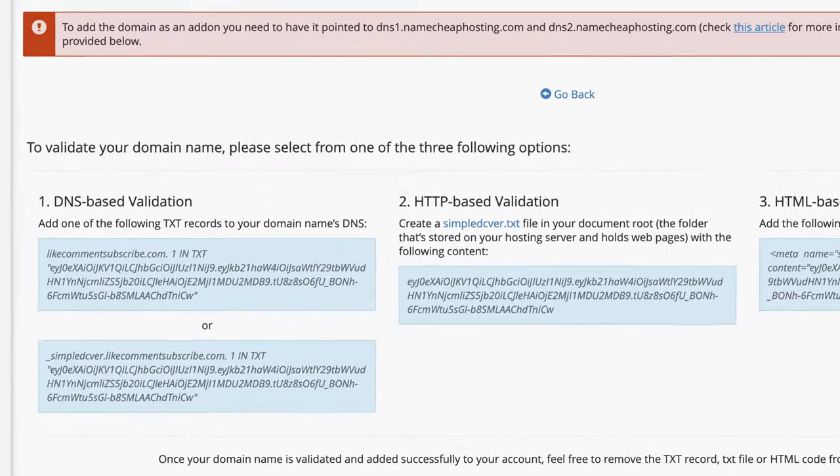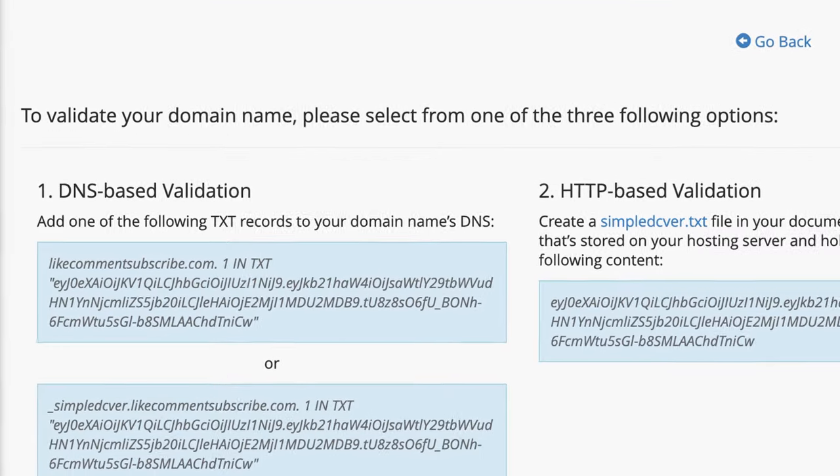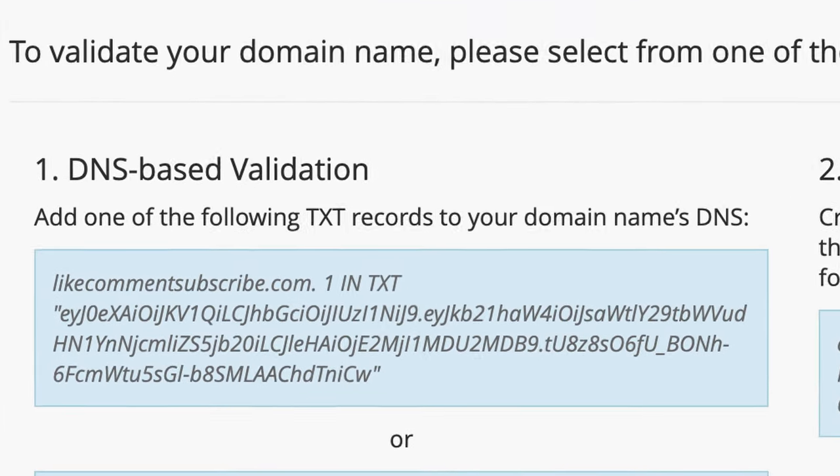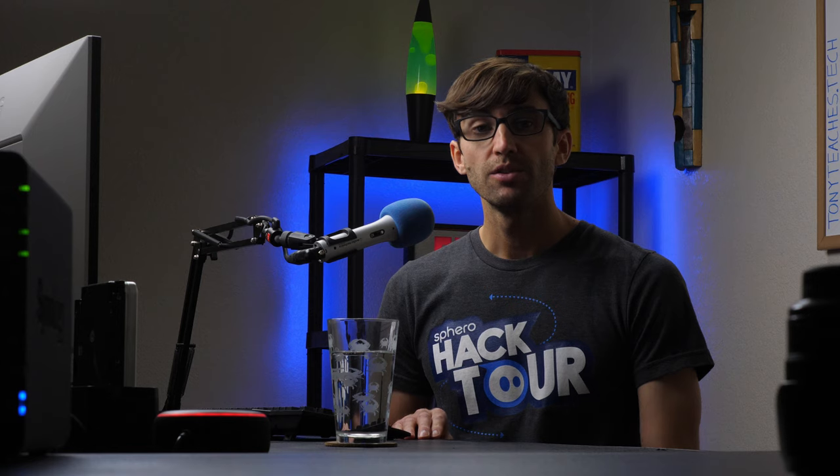But I think we would all agree that it's much easier to just go to google.com instead. Now on the other hand, a text record contains some sort of information in the form of text. In the case of domain name ownership verification, oftentimes you'll be asked to add a text record to your DNS settings for your domain name. Since you're the only one who has access to the DNS settings for your domain name, you can essentially prove to an external party that you do indeed own your domain name by publishing a string of text in the form of a DNS text record.